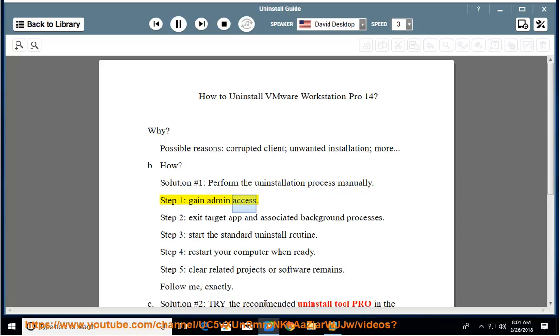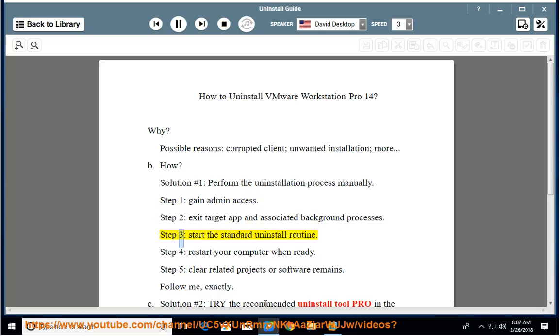Step 1: gain admin access. Step 2: exit target app and associated background processes. Step 3: start the standard uninstall routine.